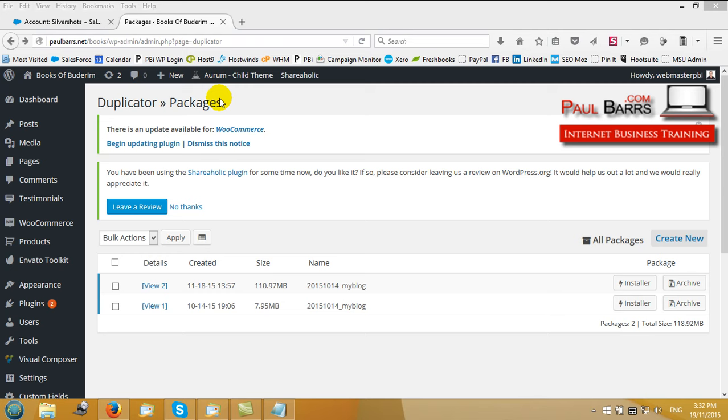Hi there folks, this is Paul Bars signing in for a quick how-to tutorial on using the WordPress plugin Duplicator. Now Duplicator is a wonderful plugin for creating backup packages for the WordPress side of your website.